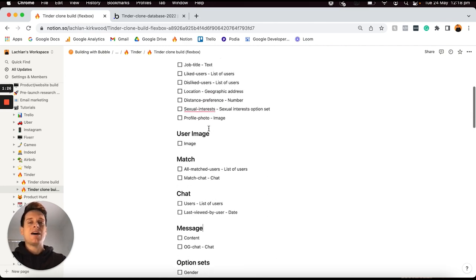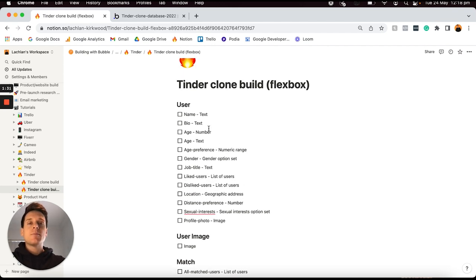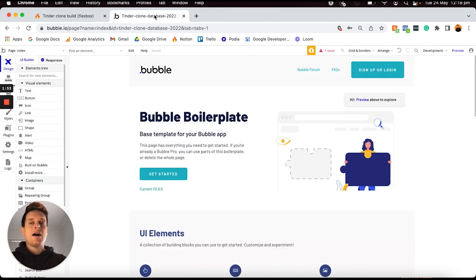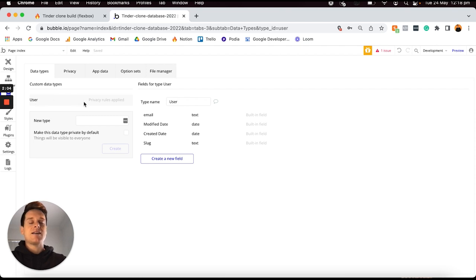I want to focus first on how we can structure the necessary database. If you've never used Bubble before this might be a little complex, but it's one of those things that the more you practice and experiment with it the more you'll understand the core concepts — and I'll be sure to explain everything in as much detail as I possibly can. What we're going to do is open up a brand new Bubble editor and head over to our data tab on the left-hand side.